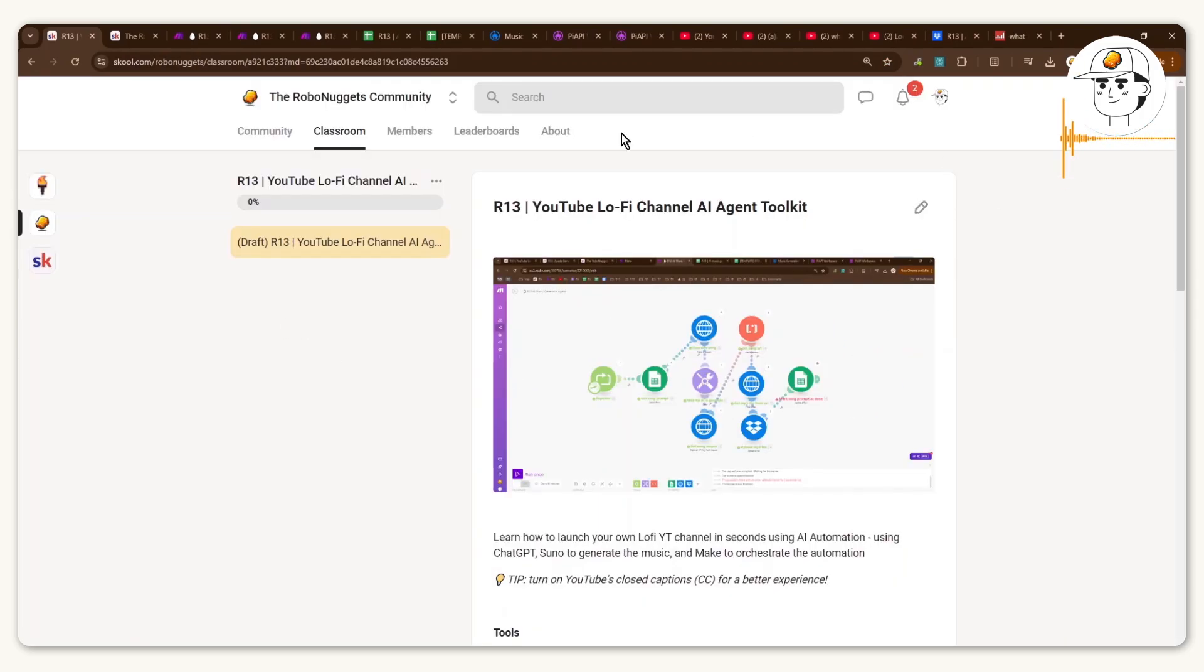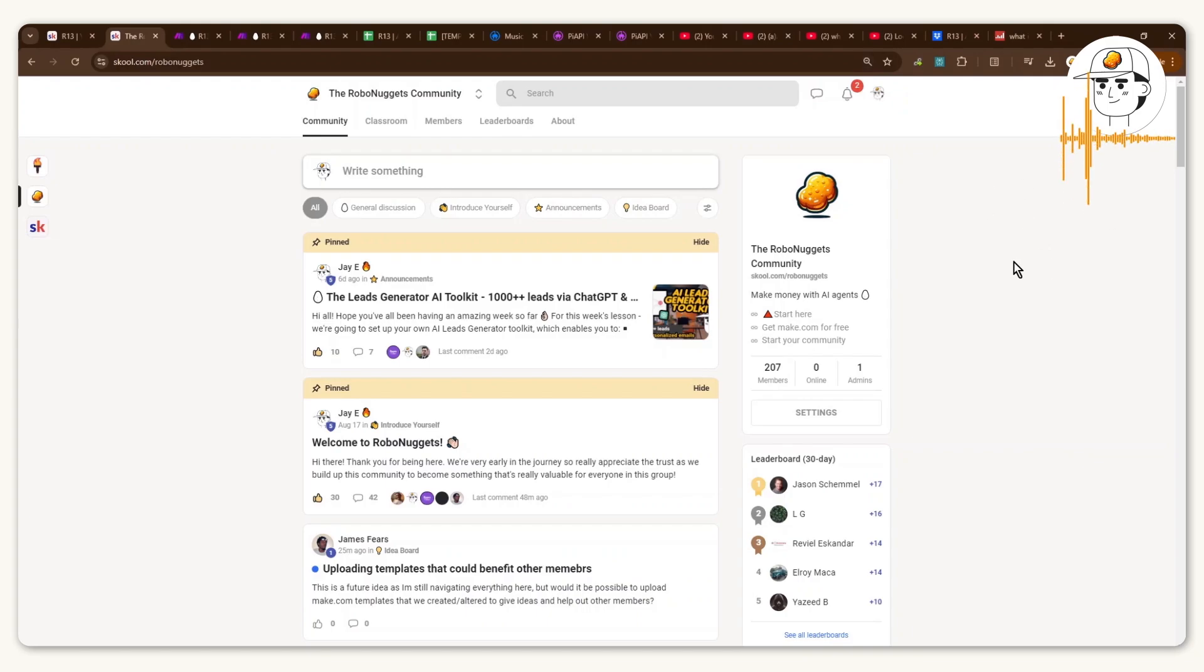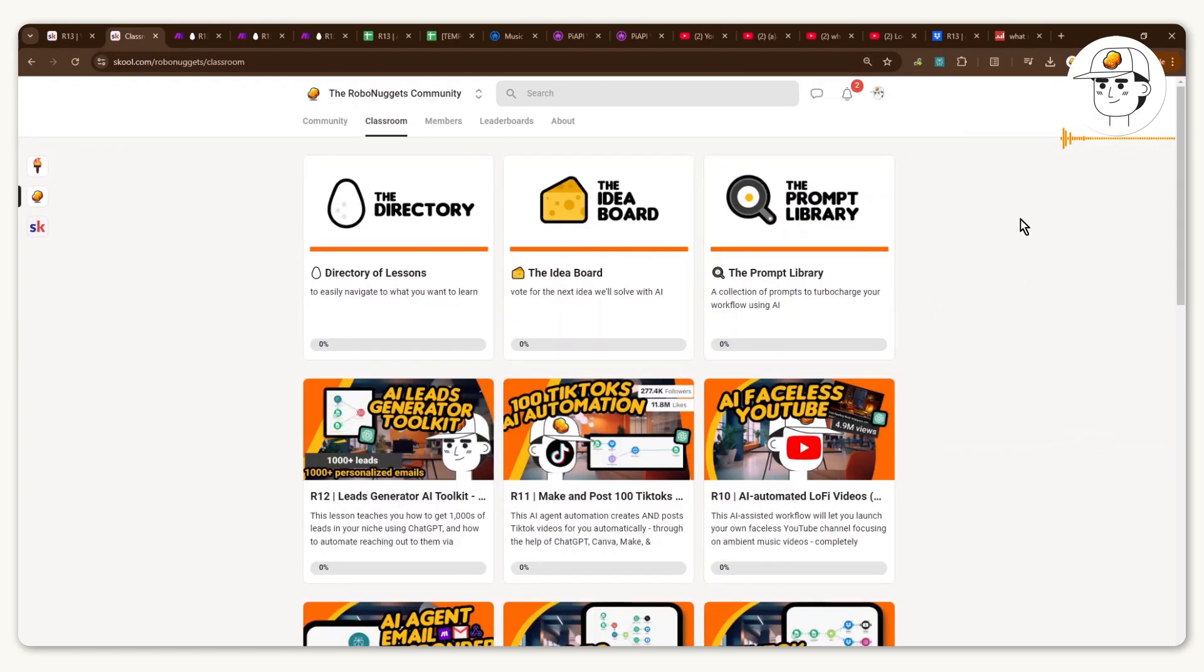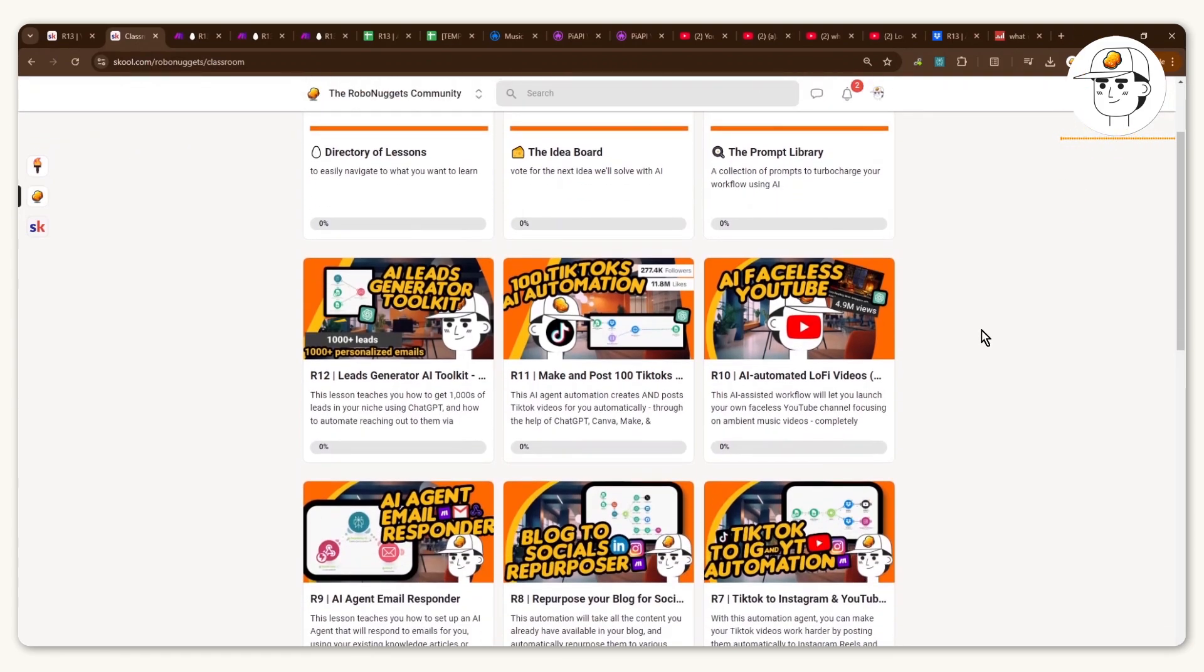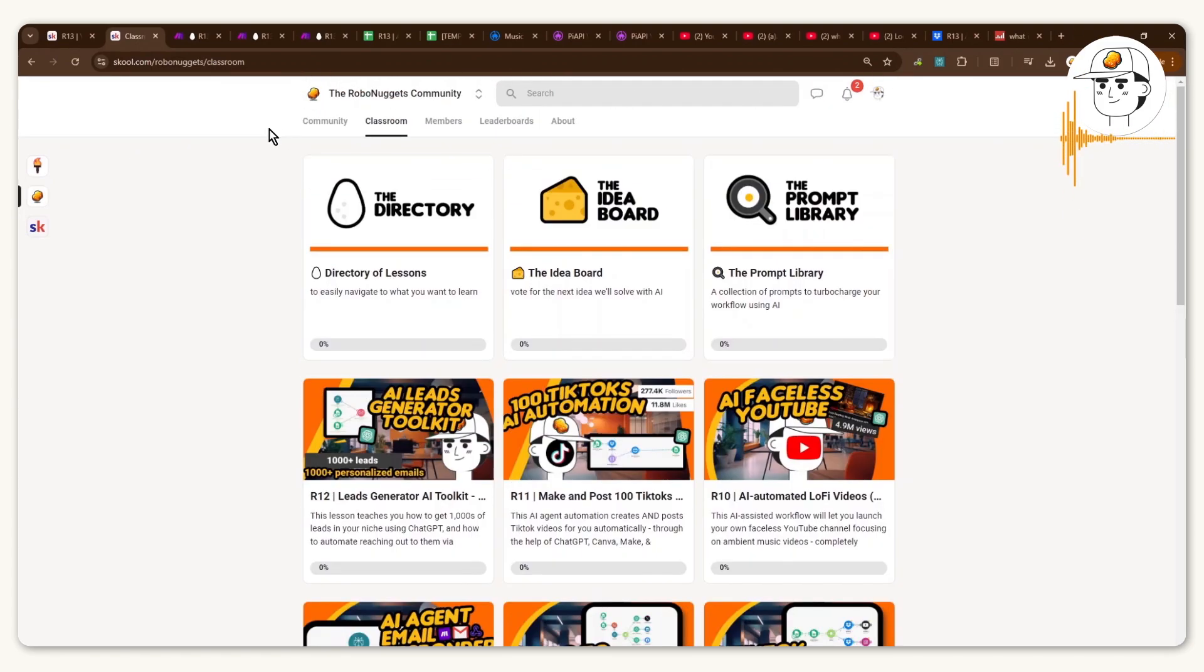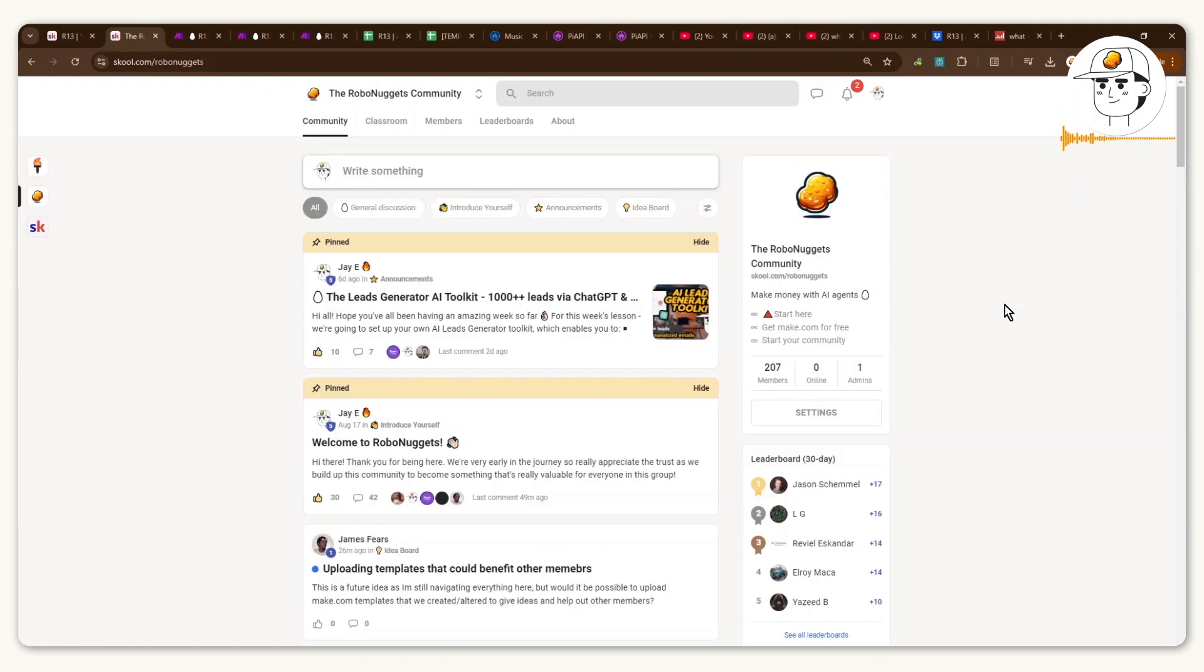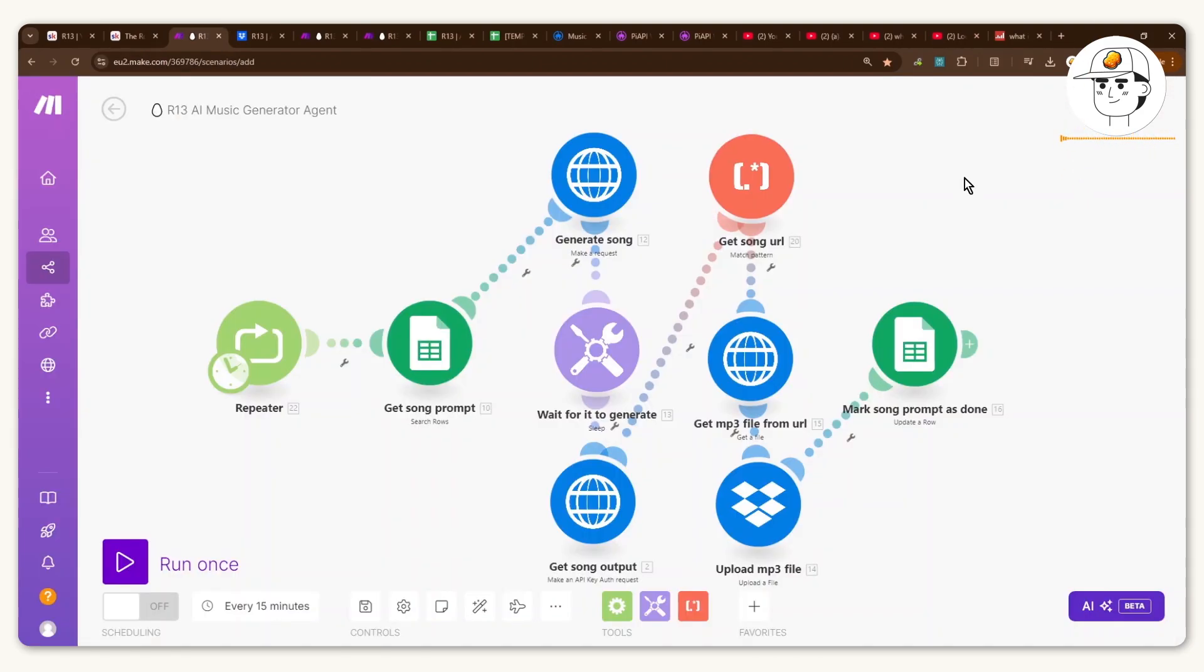So you can just find it here in the community, which is now a growing group with around 200 plus members. And here you'll find the lessons that we are going through today, plus dozens others that deal with AI and automation to teach you, including all the templates and resources that you need to get started. And also you can get connected with people who are as passionate about AI as us.